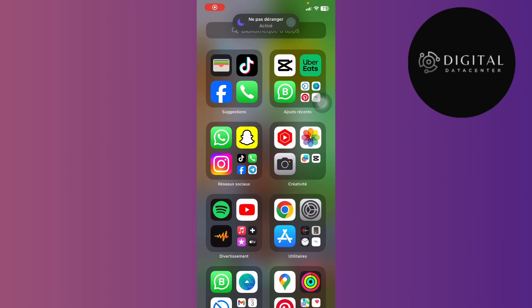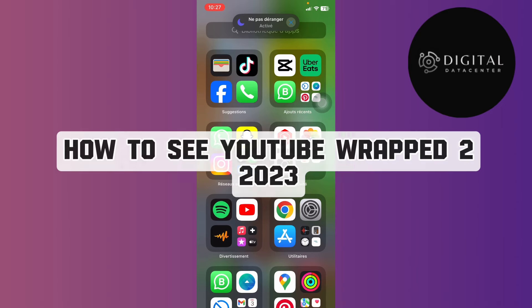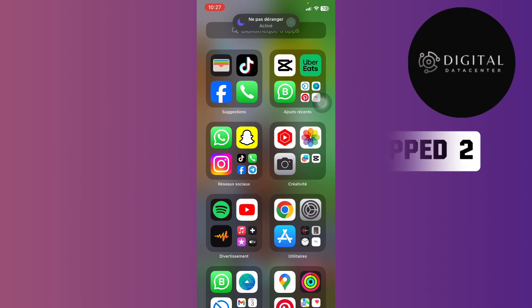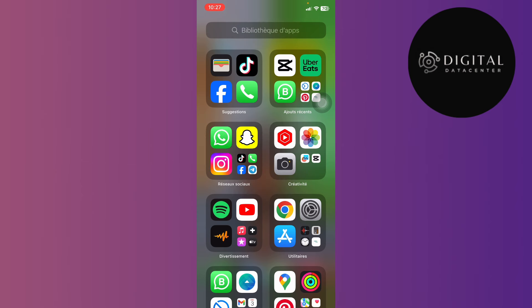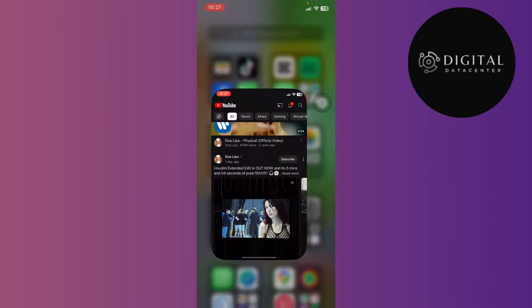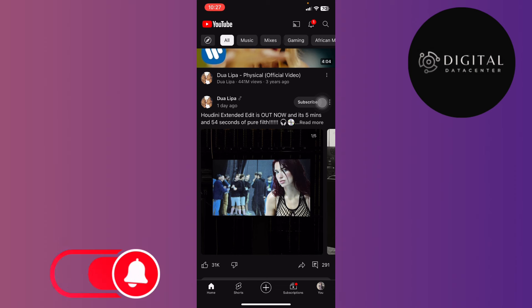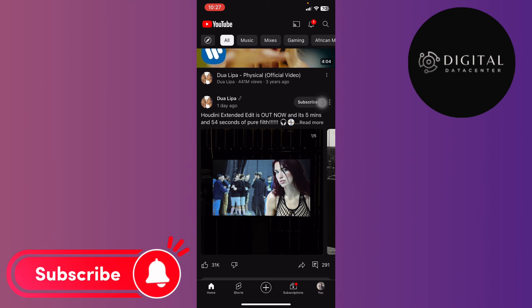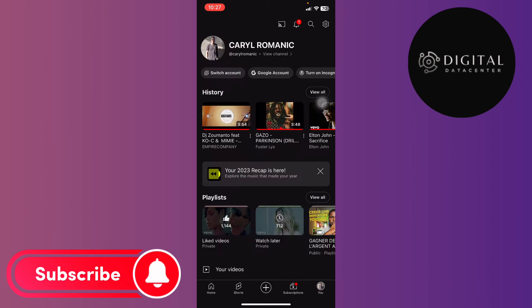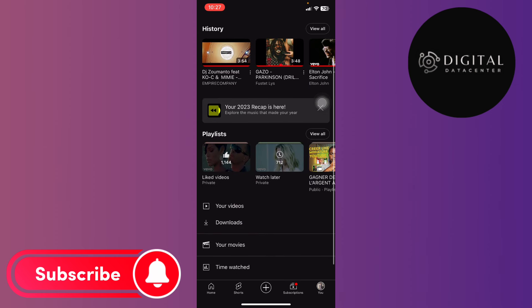In this video I'm going to show you how to see your YouTube hub of 2023. First of all, open the YouTube application. Next, tap on 'You' at the bottom of your screen on the right.